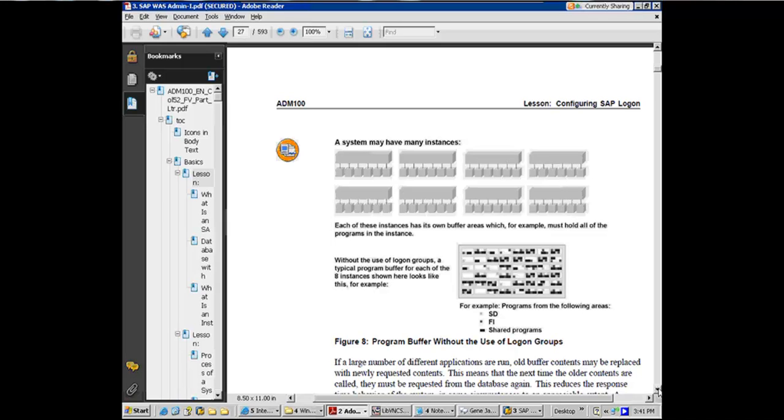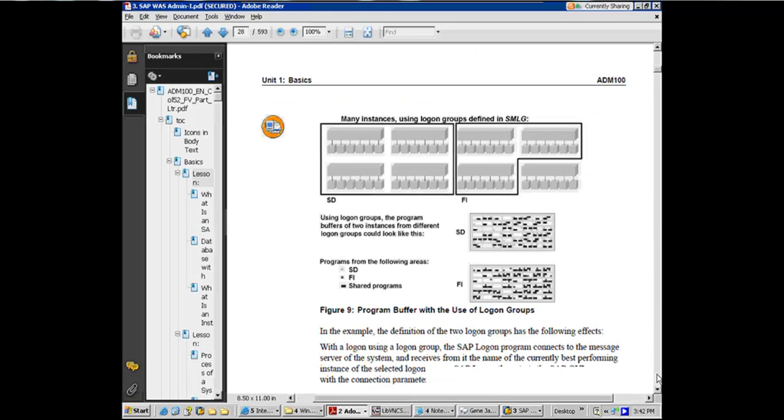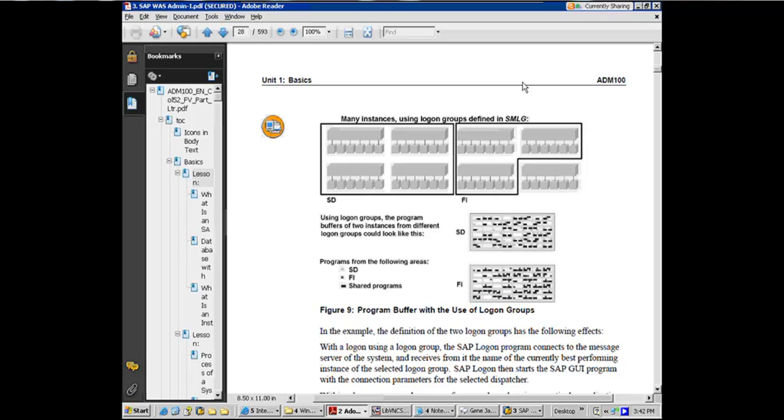Sales and distribution going to another set of app servers. Why? Because you're going to benefit by caching similar kind of programs. That's why people recommend that if you've got eight app servers, you're better off doing something like this, four for SD, three for FI. Saying that all SD users will go to these set of app servers, all FI users will go to that set of app servers.